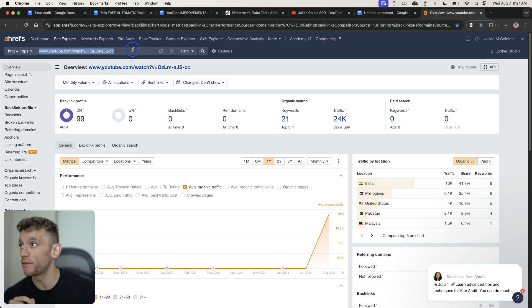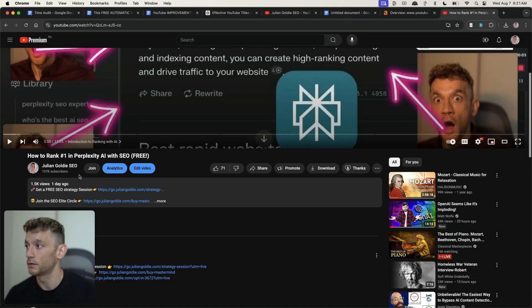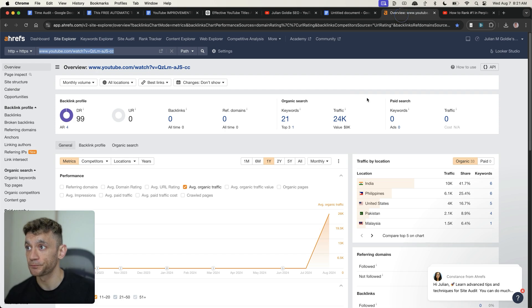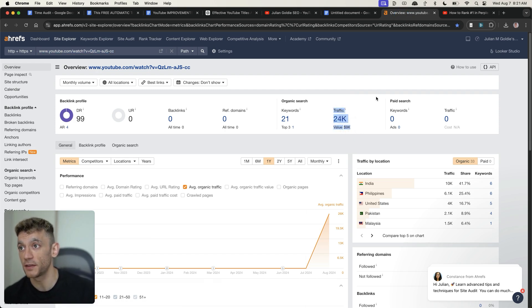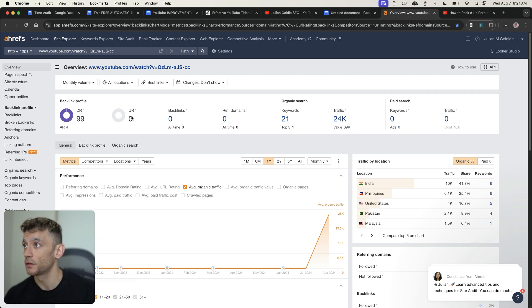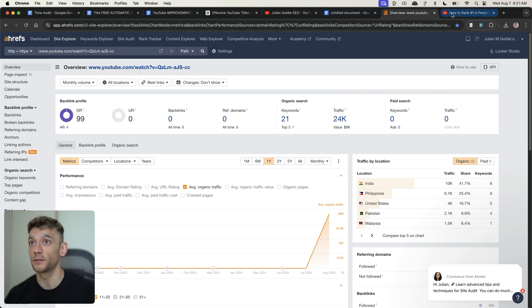This is an example of a video I created just a couple of days ago, literally one day ago, as you can see right there. And it's already on to get 24,000 SEO traffic in just 24 hours using the same process I'm going to do today.